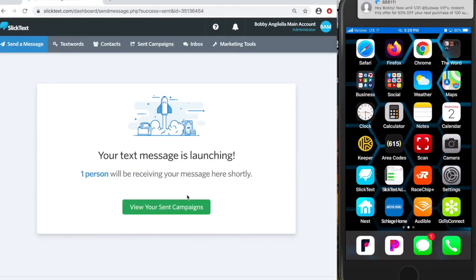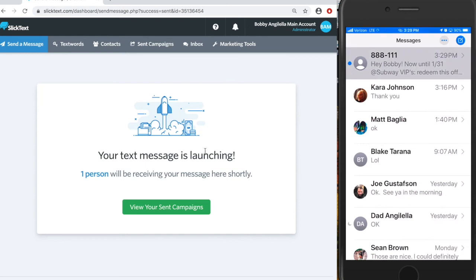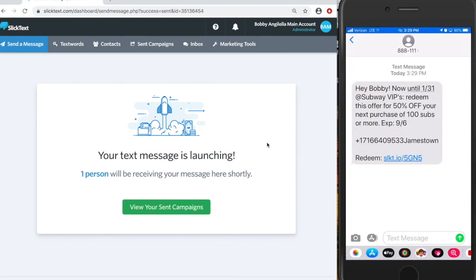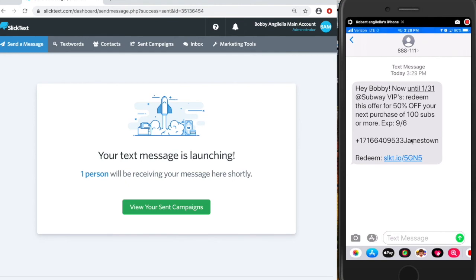And there's the text message. Let's go in there and check it out. Awesome. So we see here that it inserted my first name, inserted my mobile number and my city. Now there was a custom field in there, but I didn't have any data in that custom field. So nothing showed up.